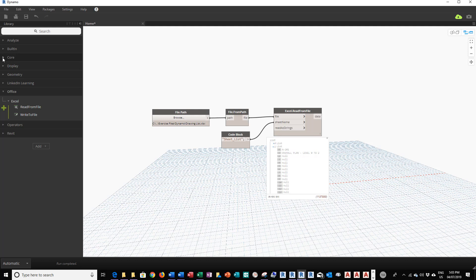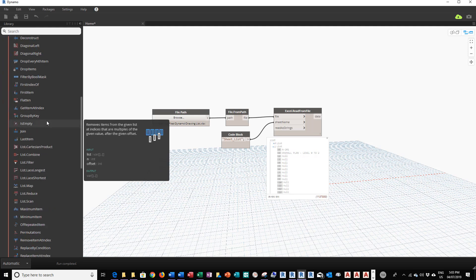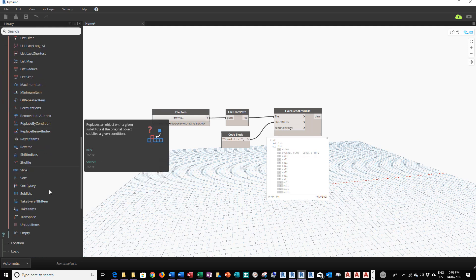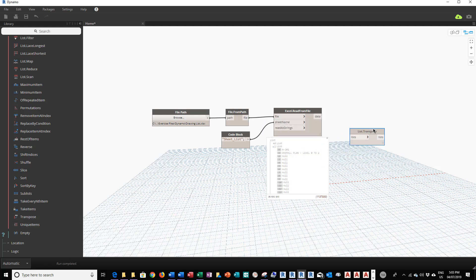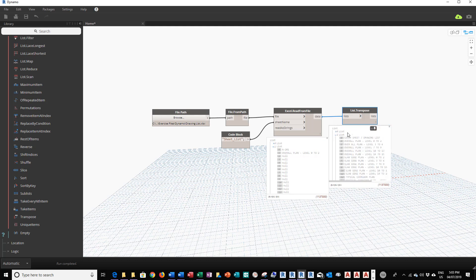We need to put in a List Transpose module to process this information. I'm going to go back to the Core command section, go to List, and look for List Transpose. I'll click it to add it to the graph, then pass the data into the list. If I pin the output, I can see the first list contains all the drawing numbers, and the second list contains all the drawing names. I'm ready to patch this to the next module.